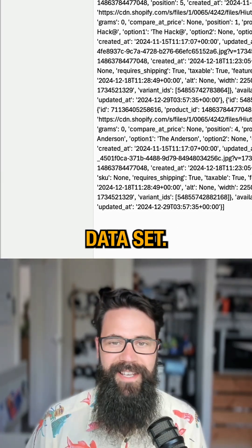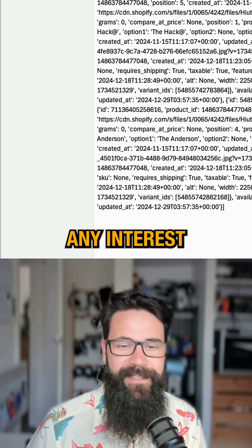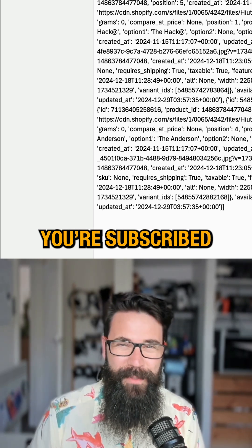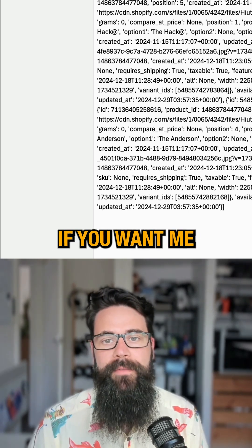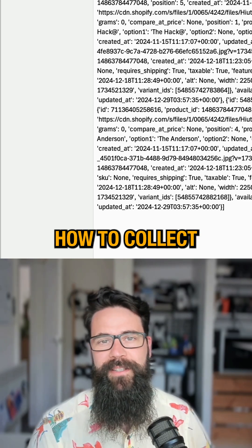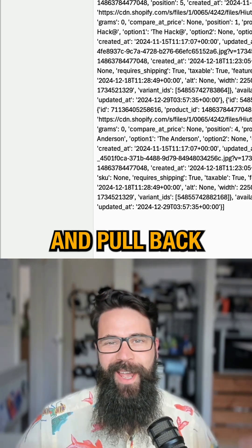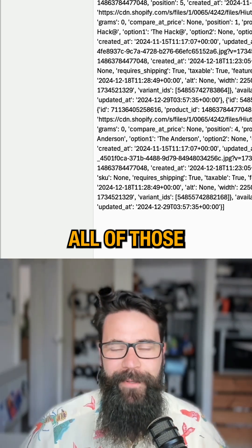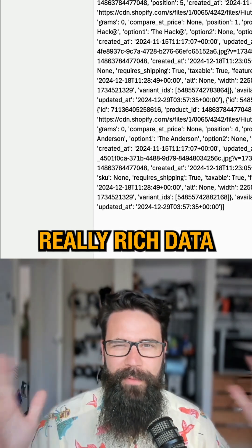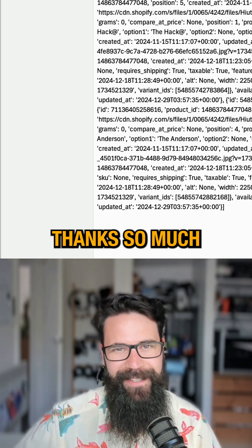If this is of any interest to you, make sure you subscribe and drop a comment if you want me to go deeper and show you how to collect multiple pages of data and pull back all of those really cool variants, so you've got a really rich data set to work with. Thanks so much.